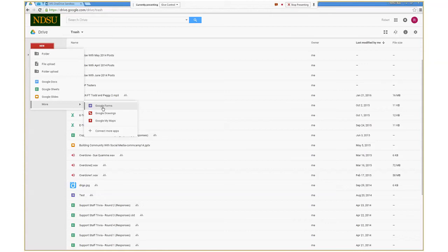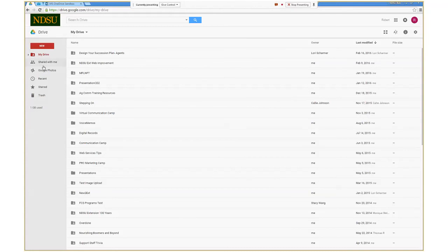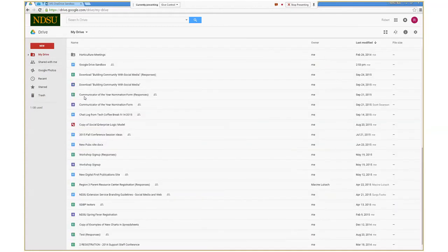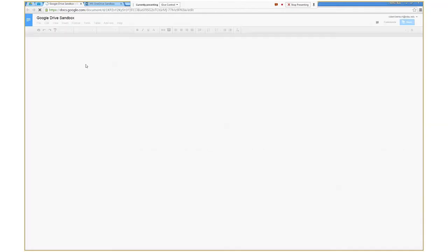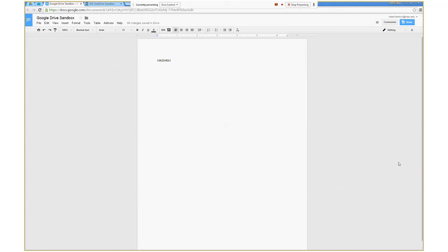Let's look at a Google Doc. I've got a file I created called Google Drive Sandbox — it's a Google Doc, like a Word document. Opening it up, you have many of the same tools as Microsoft Word: controlling font size, font style, inserting images, formatting, and those kinds of things. But what I want to focus on today is sharing, since we're really talking about cloud storage and collaboration.